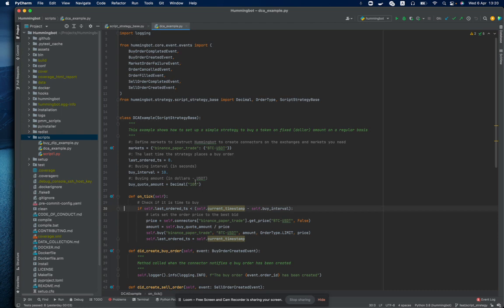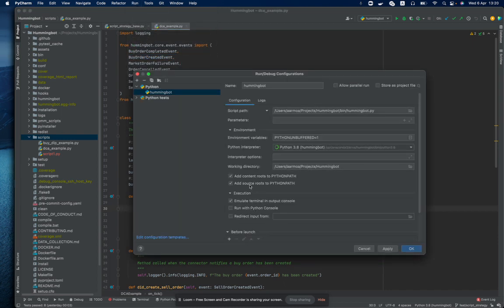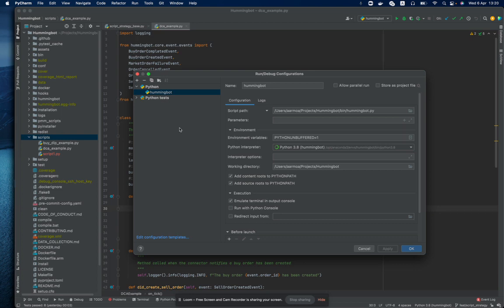So in order to be able to run the client inside PyCharm and debug the logic, I need to configure first the running configuration. As you can see, I already have created a Hummingbot entry and the important configuration here is first the script path. It should be pointing to the bin-hummingbot.py module.